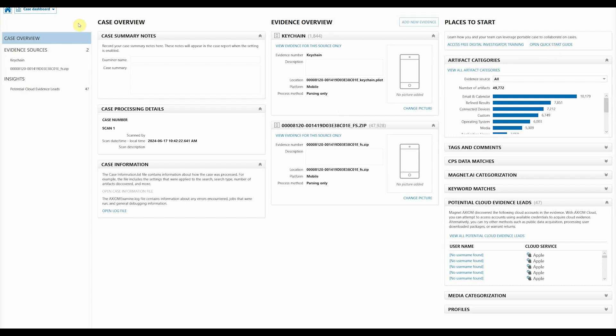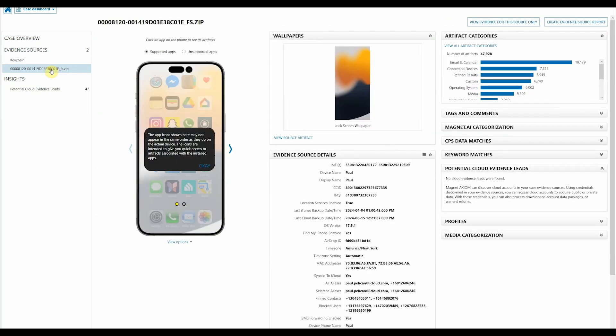But just like inside of regular Axiom, to view the mobile view we just need to go down and select our evidence item, and it's going to bring up our mobile view.